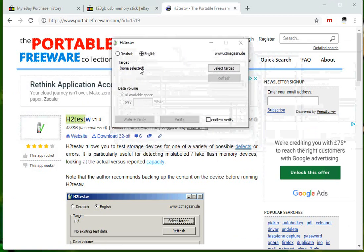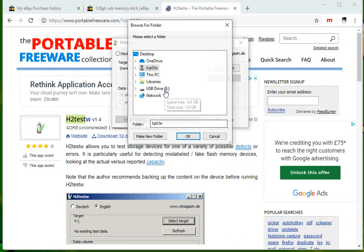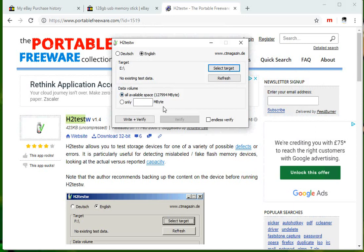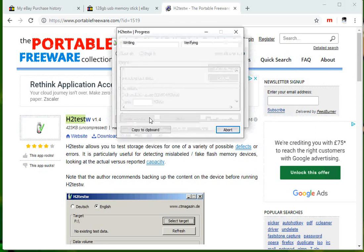I've got the program here. If you just open it up, select target, select your USB drive, click on okay. Here it's detected it as 127 gig. If we click on write and verify, what this is going to do...